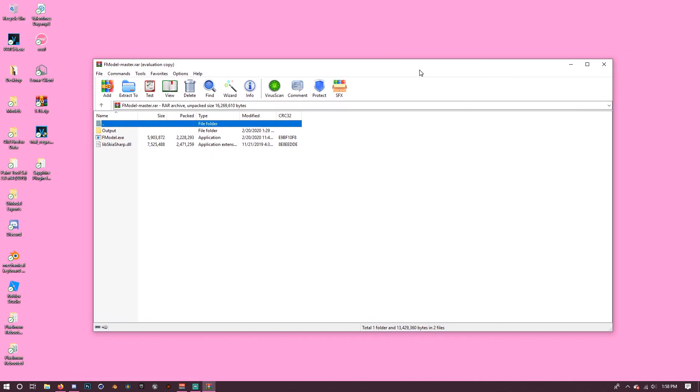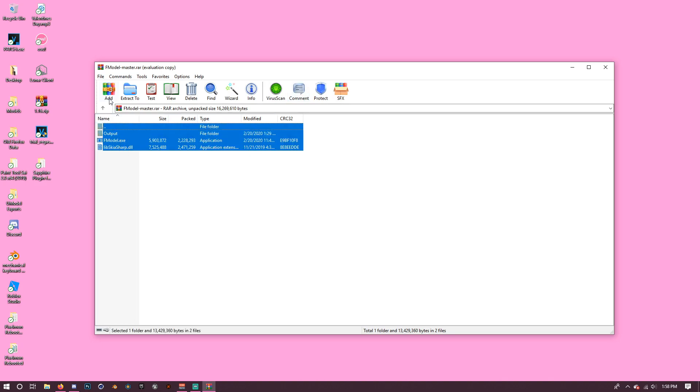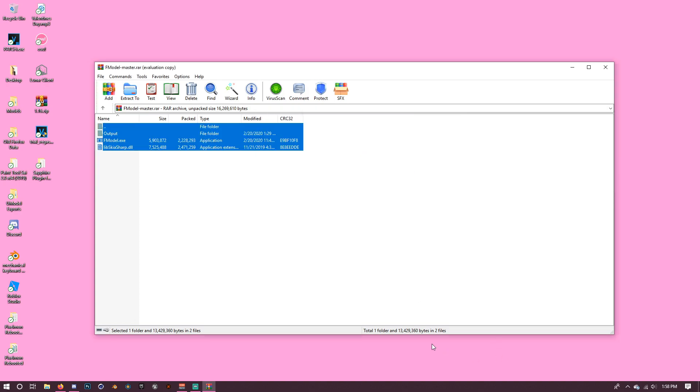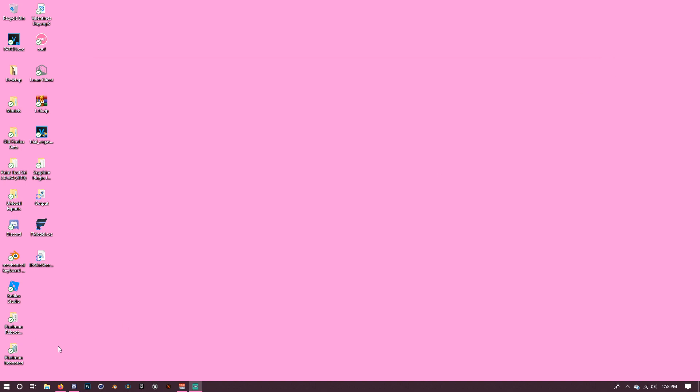Alright, so once you've downloaded the link in the description, all you have to do is select all of these and then extract to... I'm just going to extract to my desktop because it's a good spot. So those will all go there. I'm going to put these, all three of them, in a different folder. I'm just going to call the folder FModel.